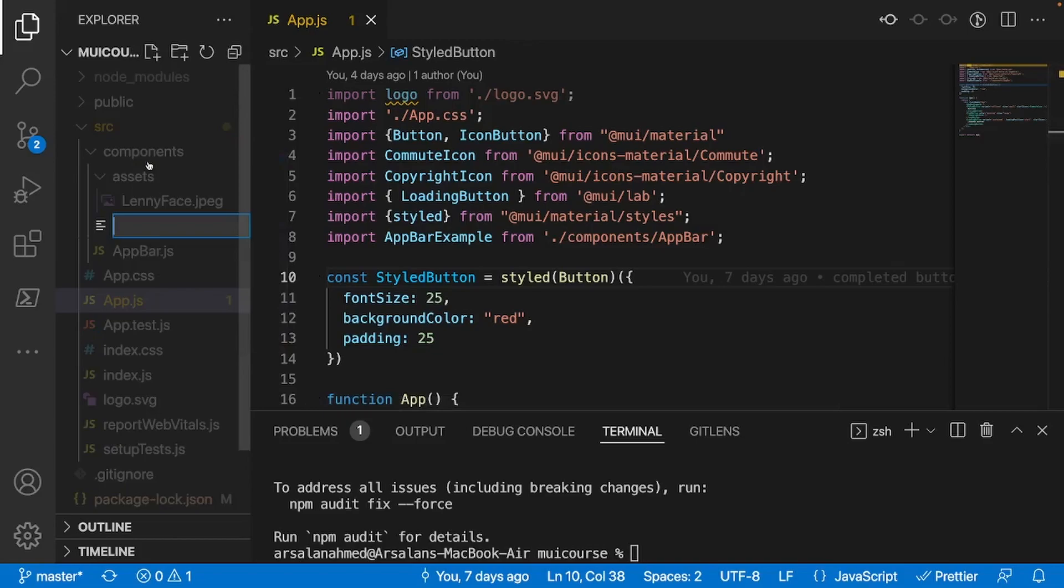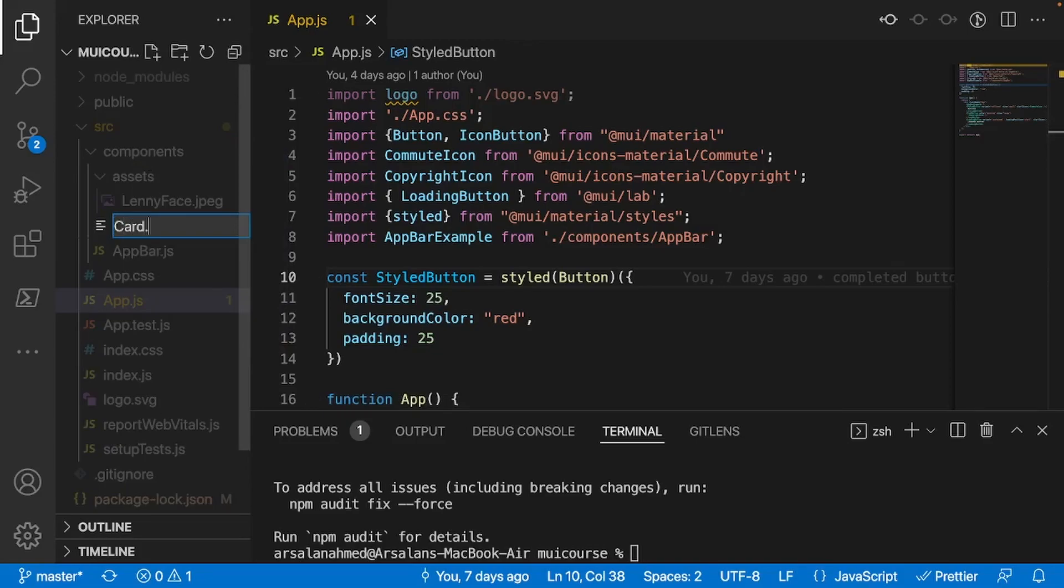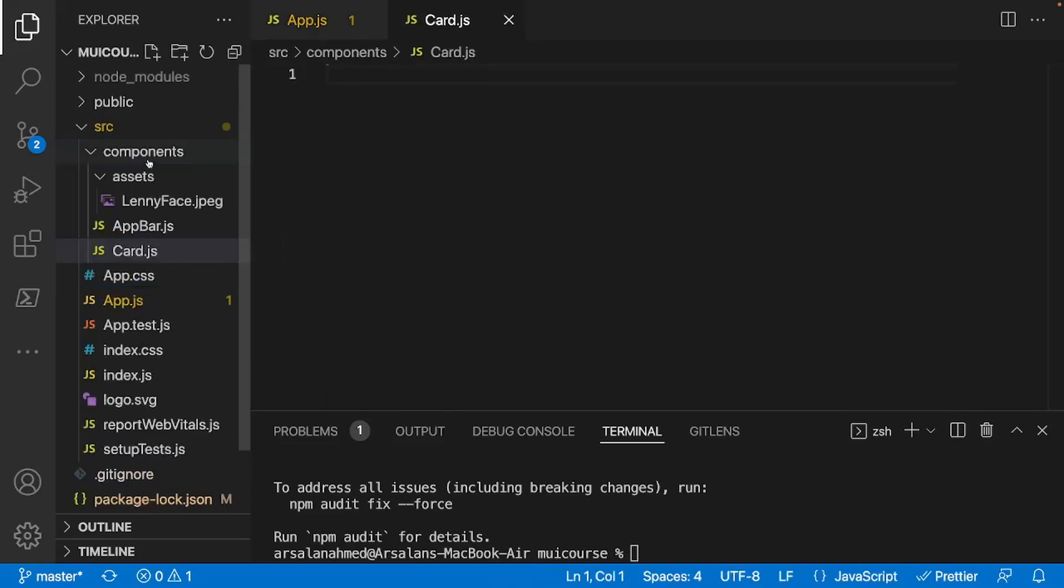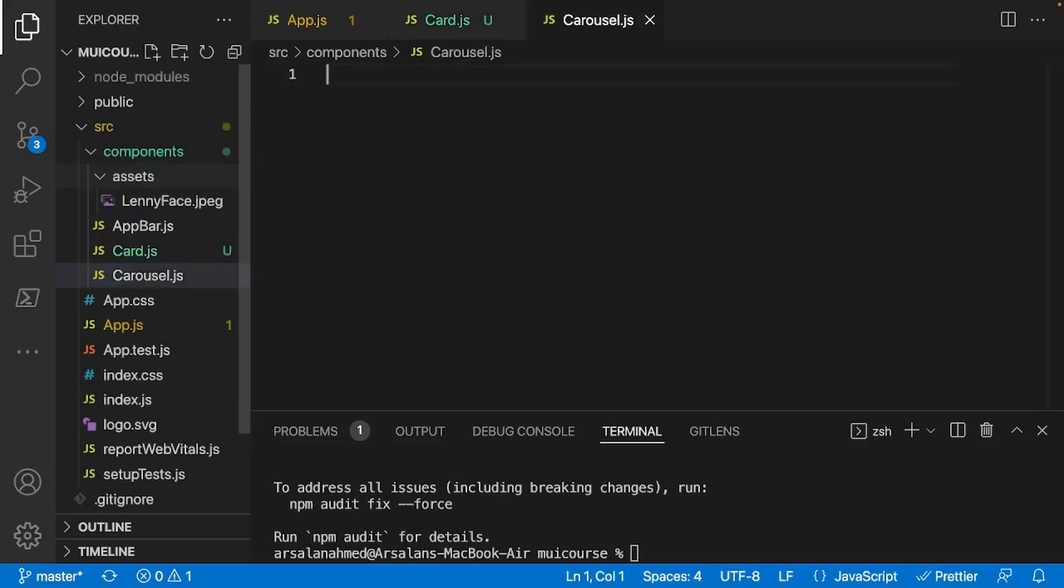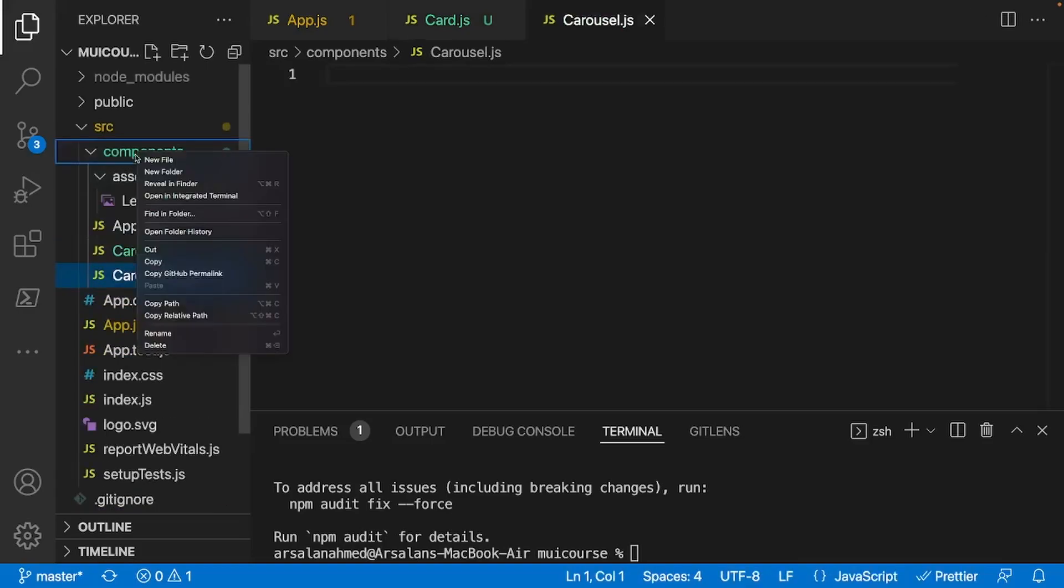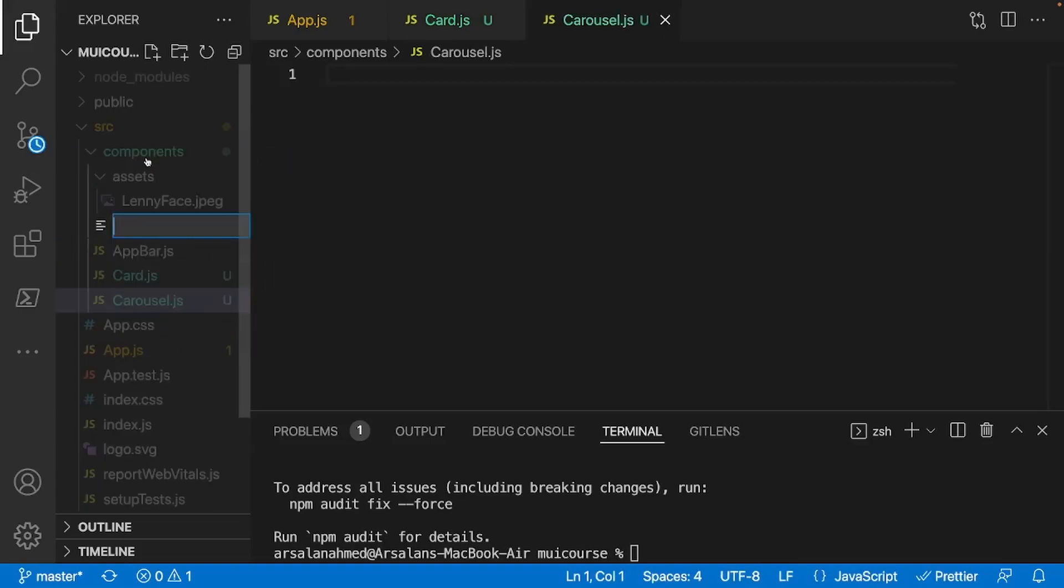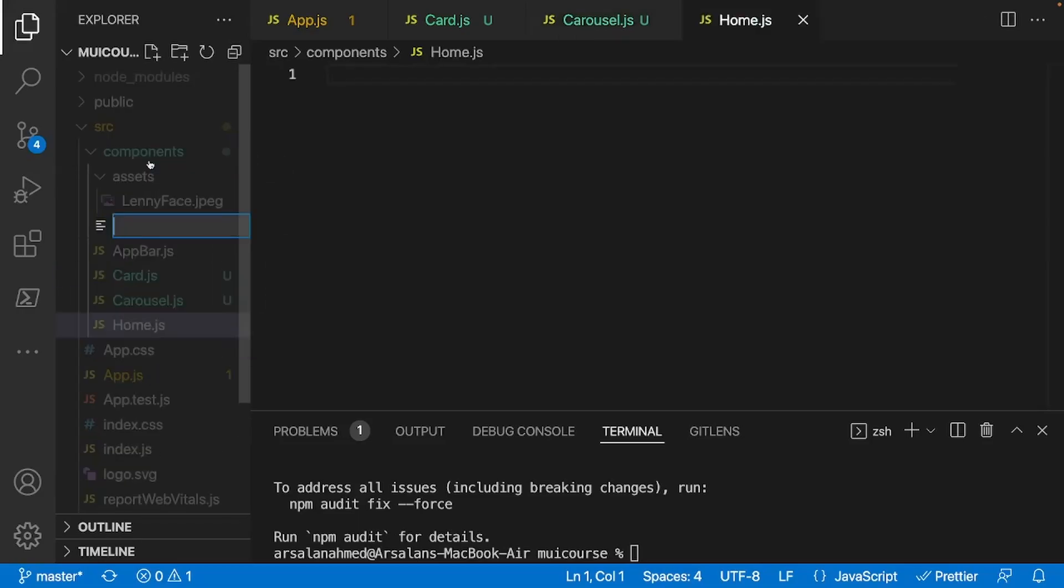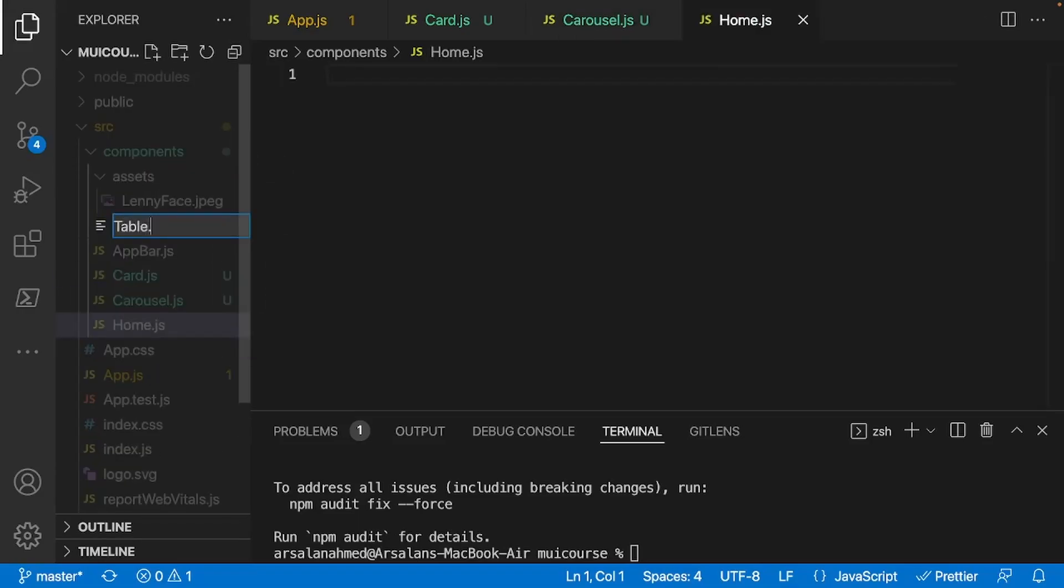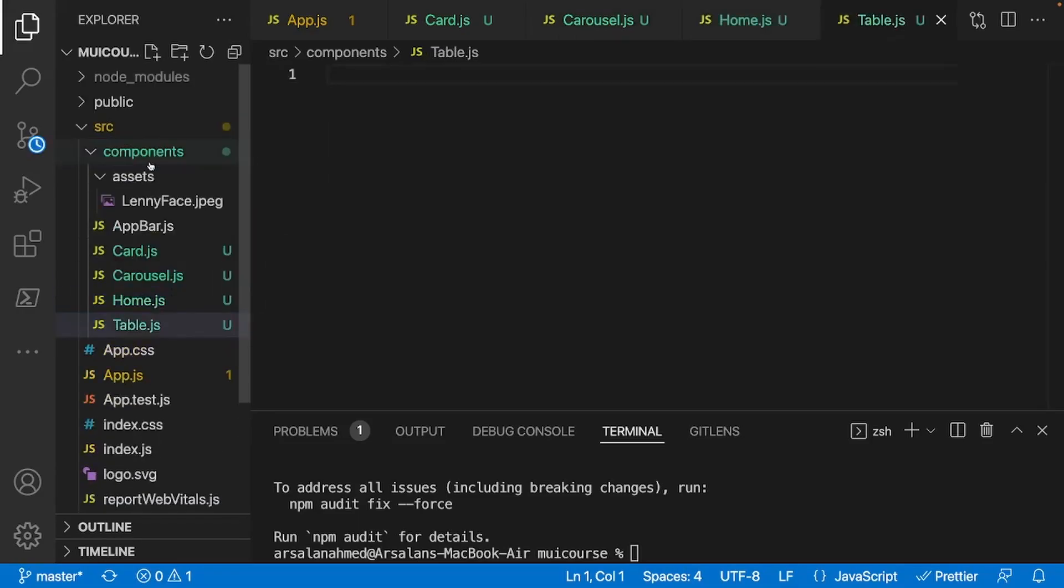I'll create a new file and call it card.js, and I'll create another one and call it carousel.js, and another one I'll call home.js, and finally table.js.